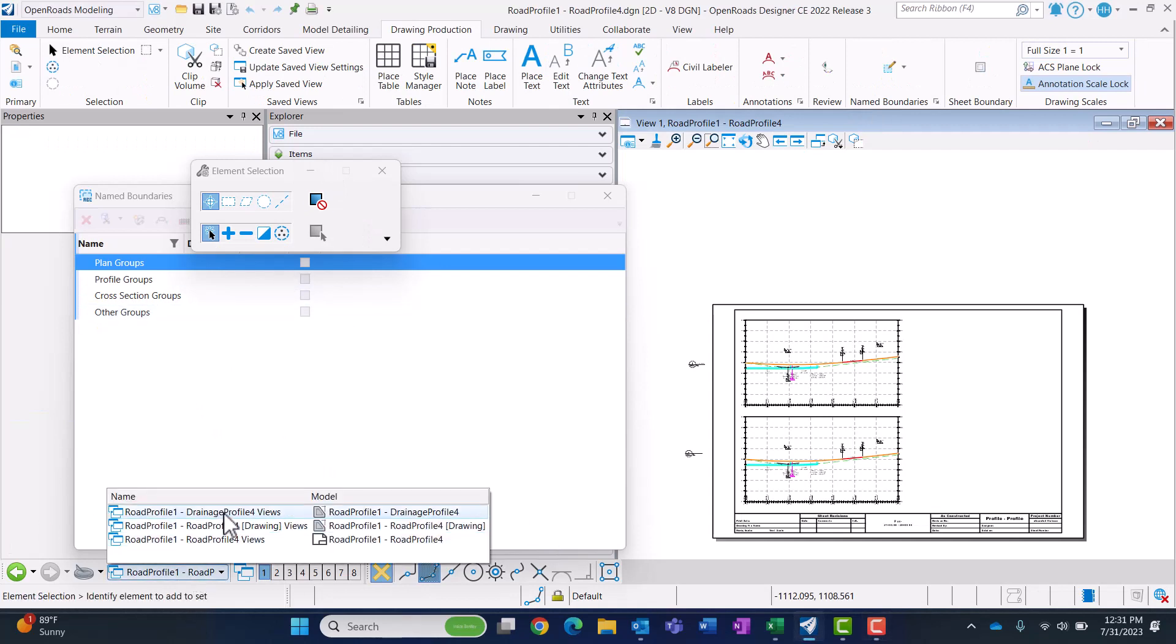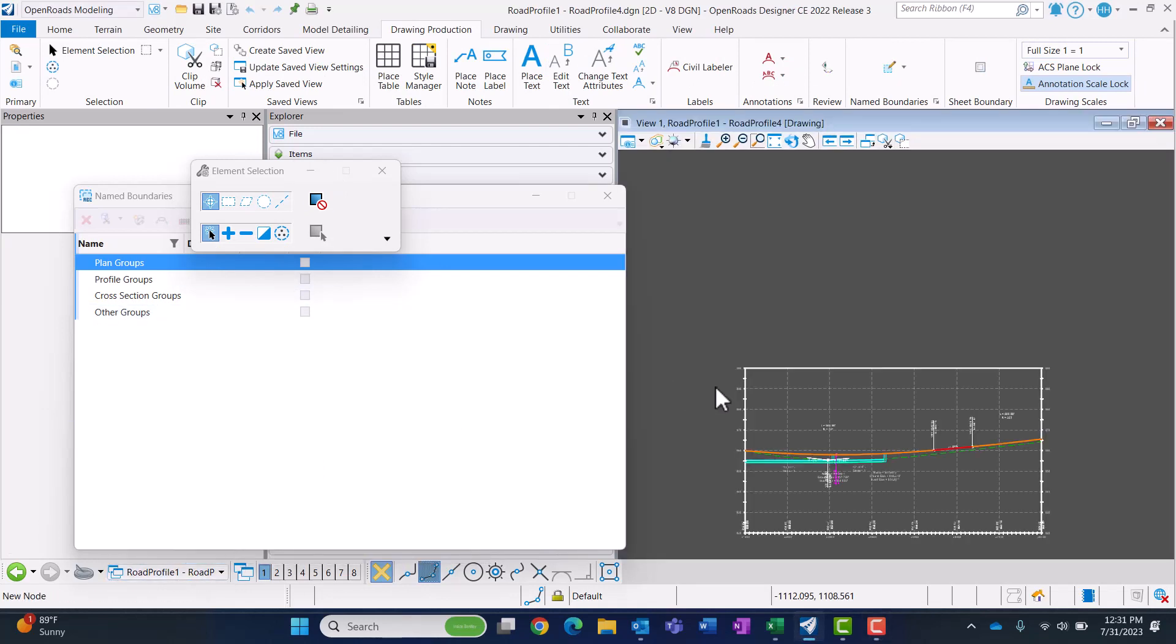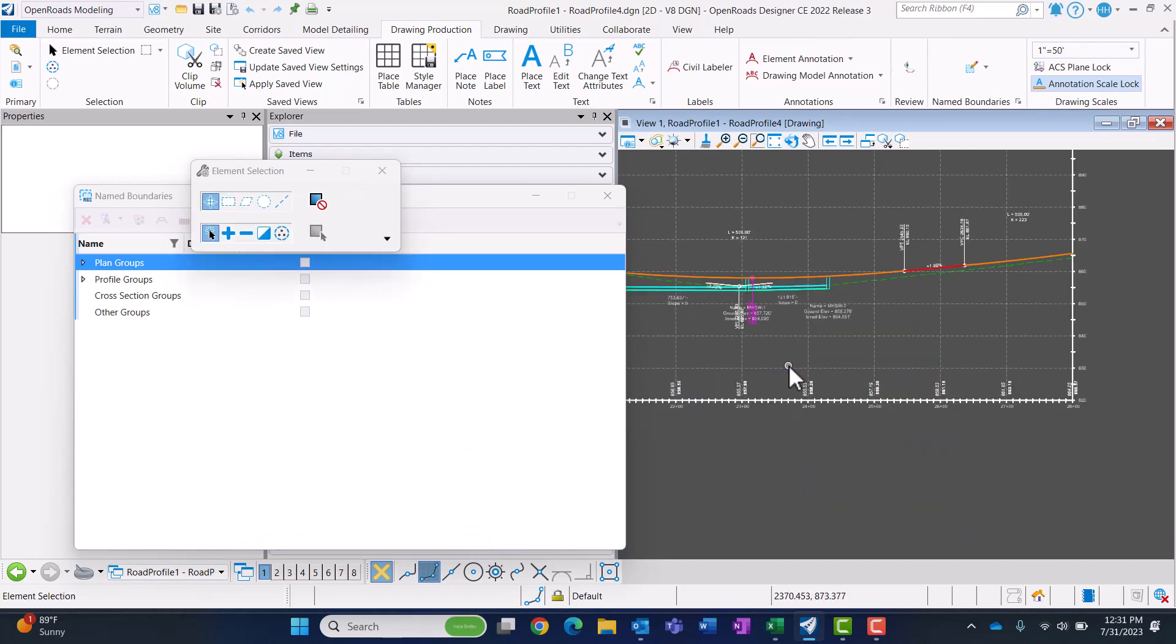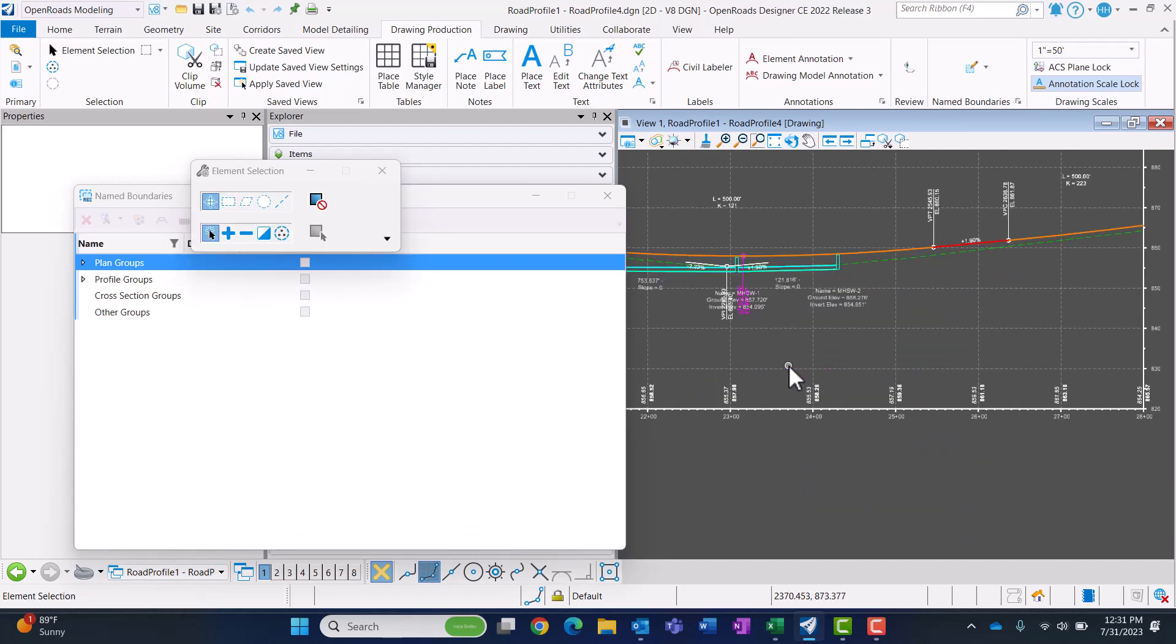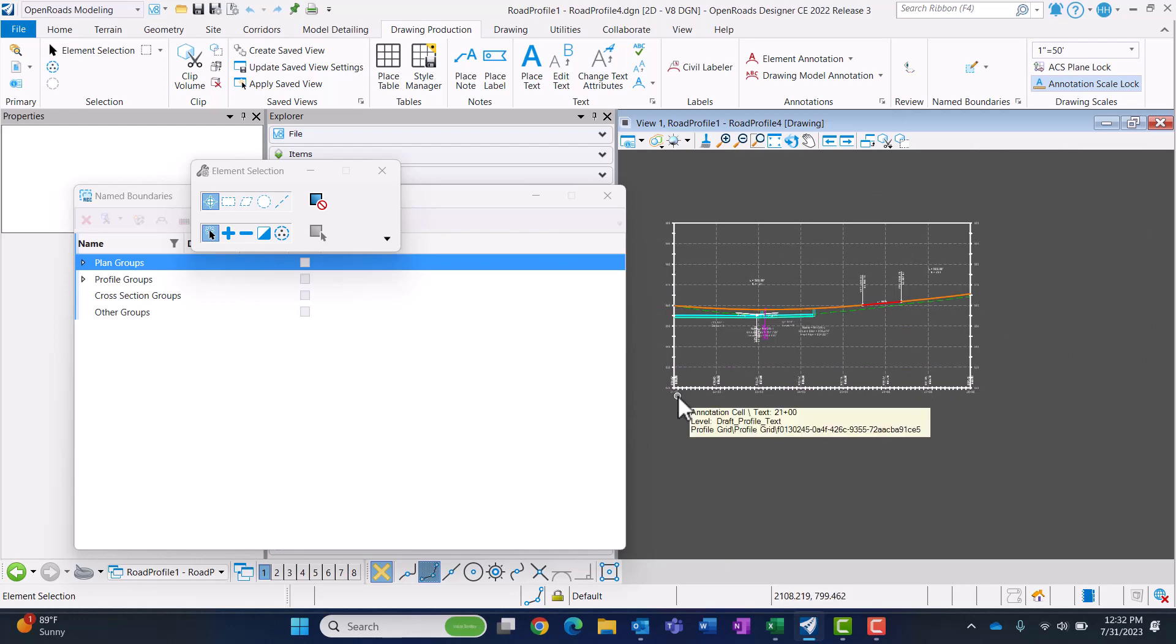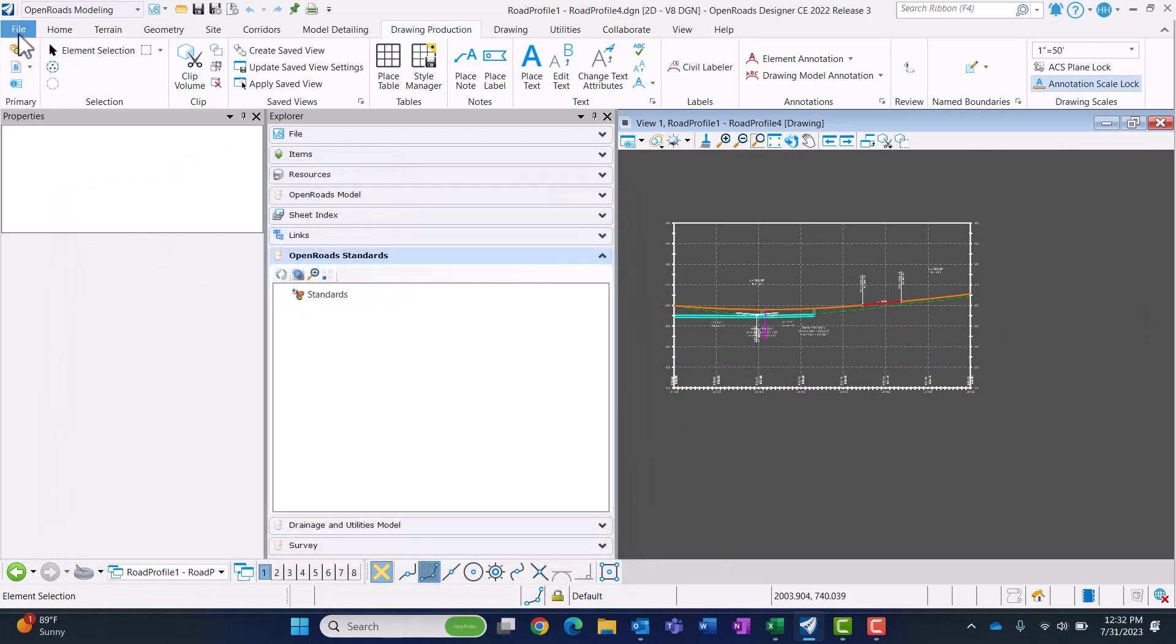It opened up and you can see I have my two drawing models and my profile view in there. I want to modify how some of this is going to be annotated, so I need to do that within the DGN that contains the name boundaries.